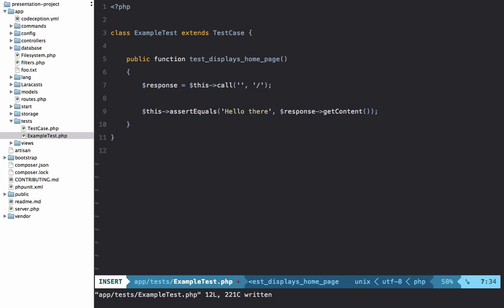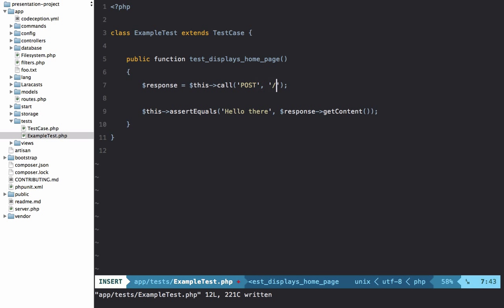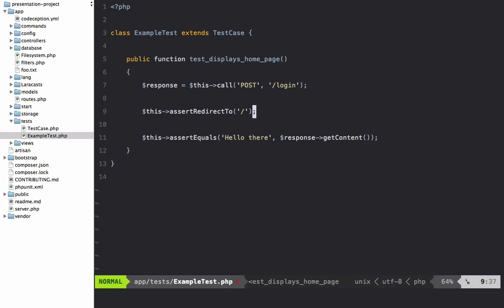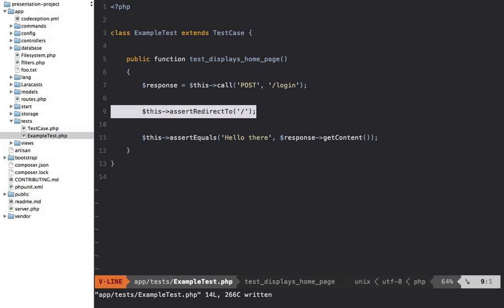If we need to make some other kind of request — a POST, PUT, PATCH, or DELETE — just specify it here. For example, to verify that when we make a POST request to /login it does some action, you can grab the response and say $this->assertRedirectedTo() back to the home page, meaning after login Laravel redirects you home.